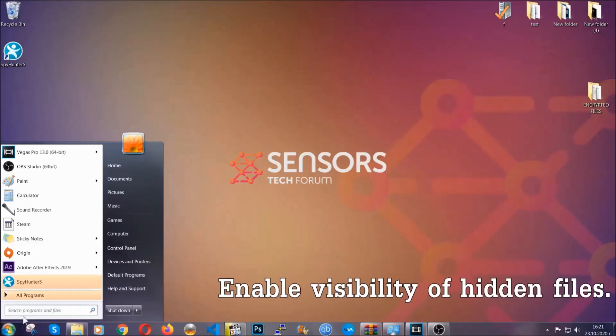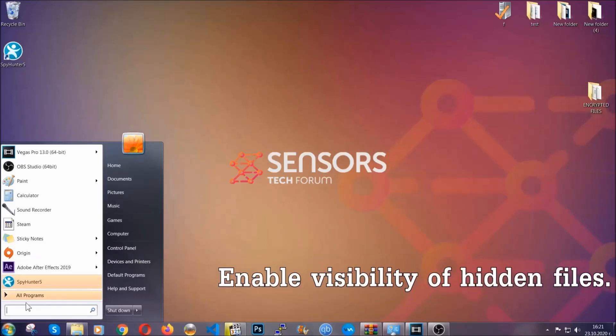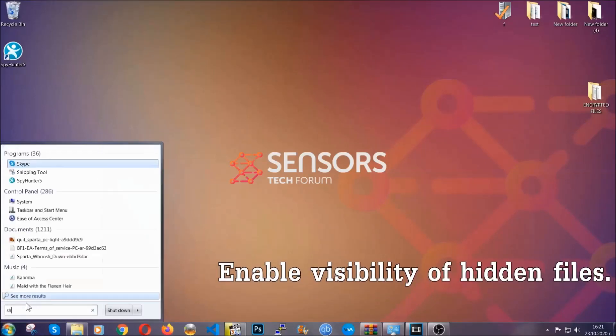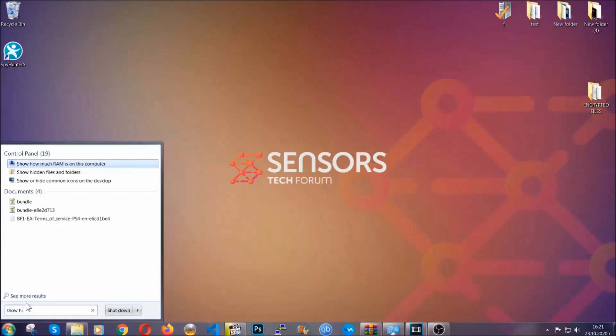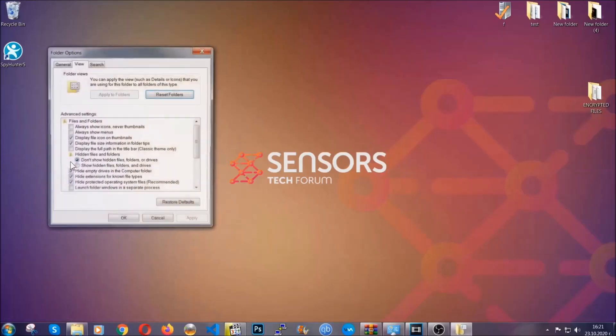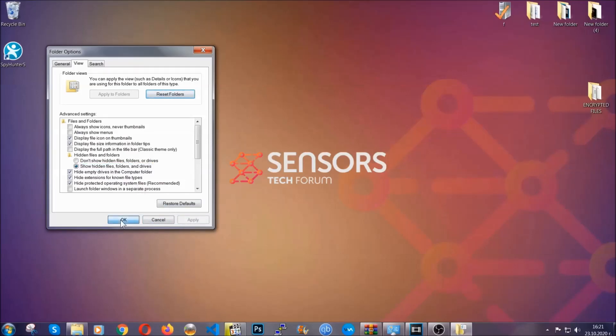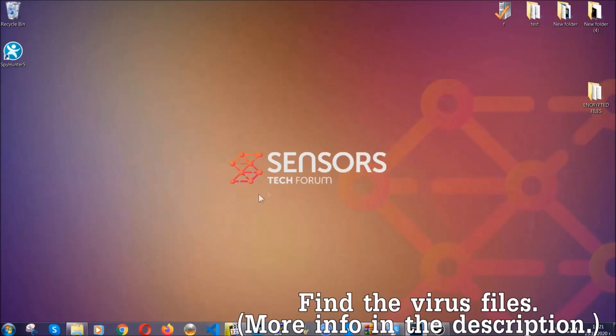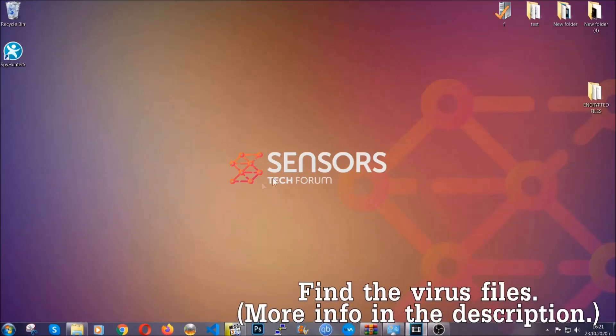To do that, you're going to search for show hidden files and folders and then you're going to click on it. In it you'll see show hidden files, folders, and drives. You're going to mark it with your mouse and then apply and then click OK to accept the setting. Now we can find the file even if it's hidden.